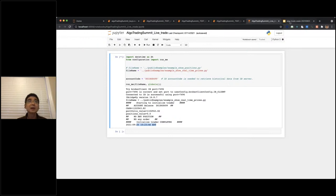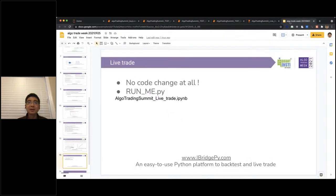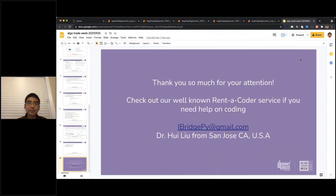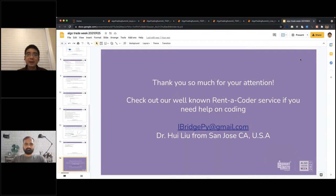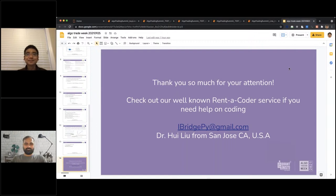I'm on the last page of my presentation. Thank you very much for your attention. If you need any help on coding, please check out our Rent-A-Coder service. My email is iBridgePy at gmail.com. This is Dr. Hui Liu from San Jose, California. If you happen to visit here, drop me an email — I'd love to meet you in person, with a mask. Thank you.